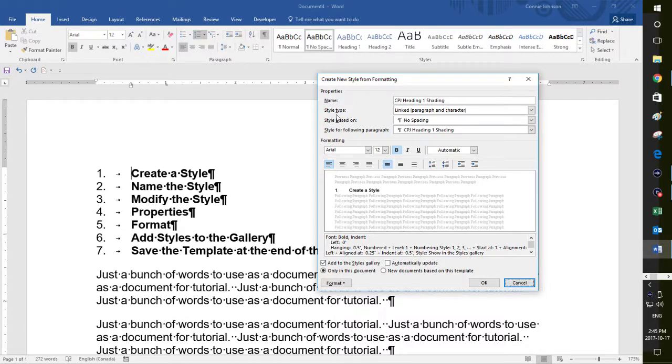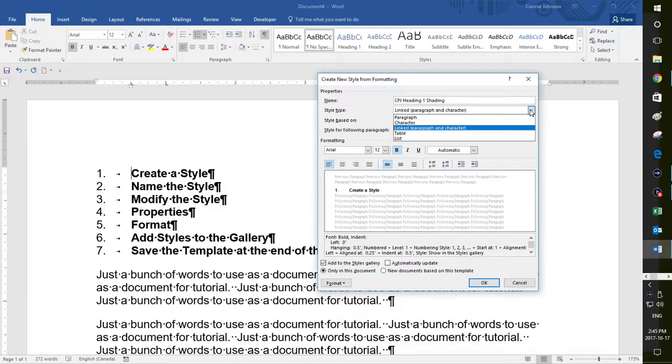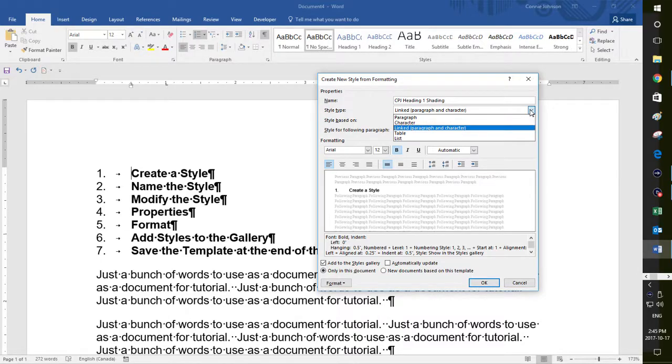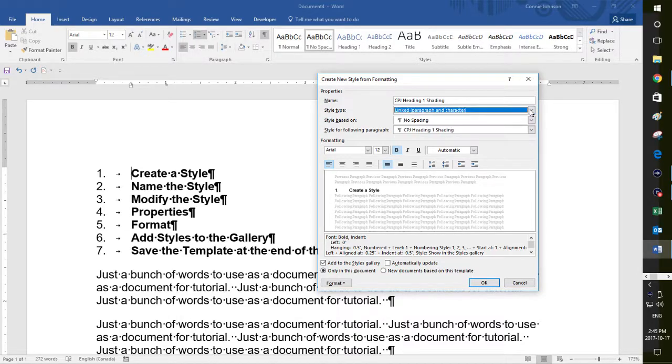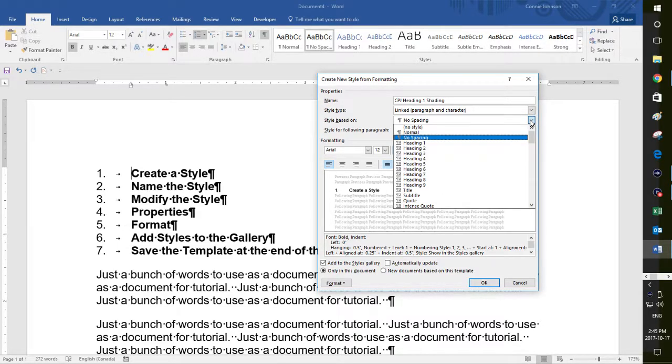And the style type, it's a linked paragraph and character. And if you click over here, you can choose whether it's a paragraph, a character, a table or a list. We're going to leave it at linked paragraph and character. You can play around with those things yourself. I'm not going to get into that for this tutorial because I want to keep it kind of short here.